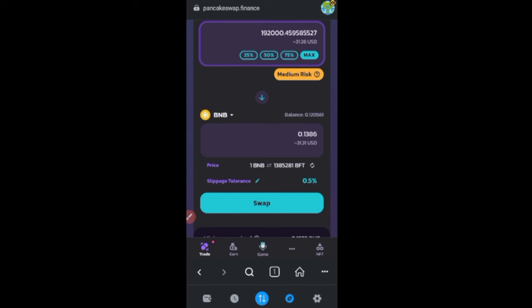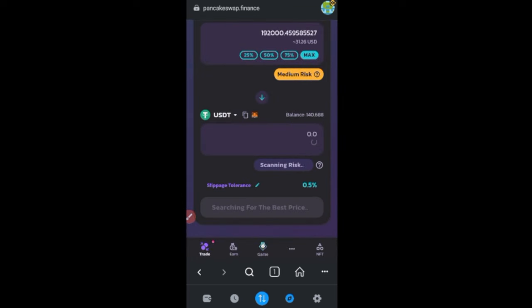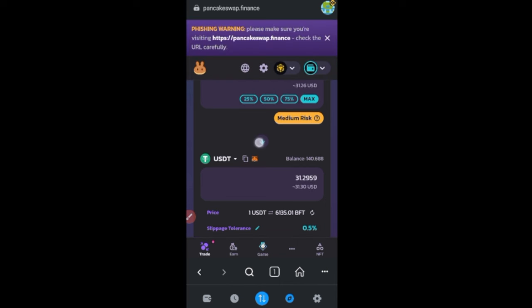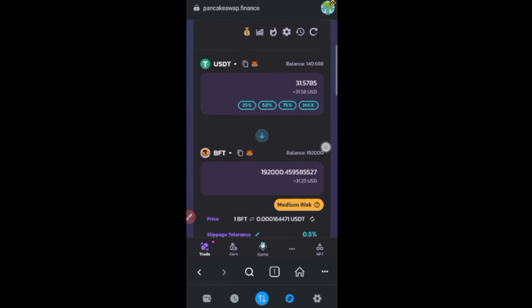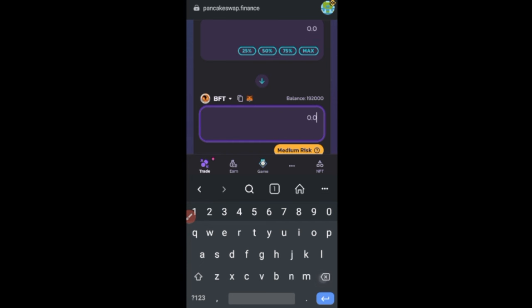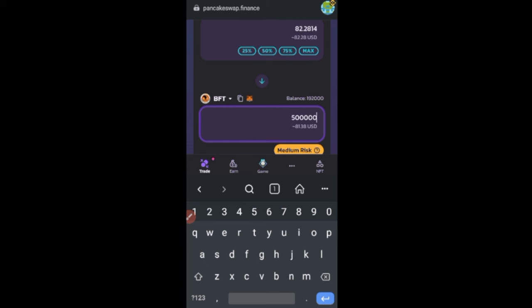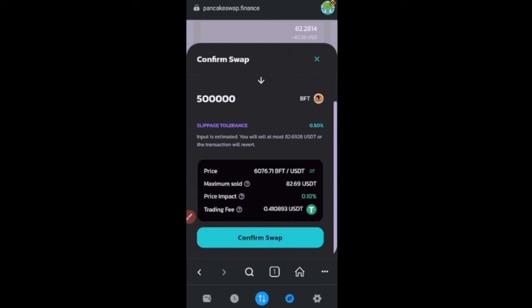You can also swap directly to USDT — just select USDT instead of BNB at the bottom. You can equally buy the token with USDT. Let me try buying 500,000 tokens with USDT — that will cost around $80. So you can buy with USDT if you have it on your MetaMask wallet.